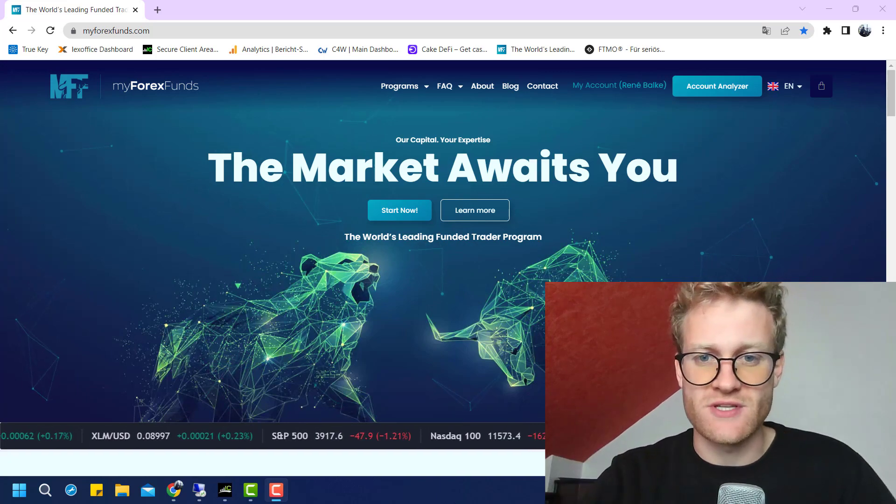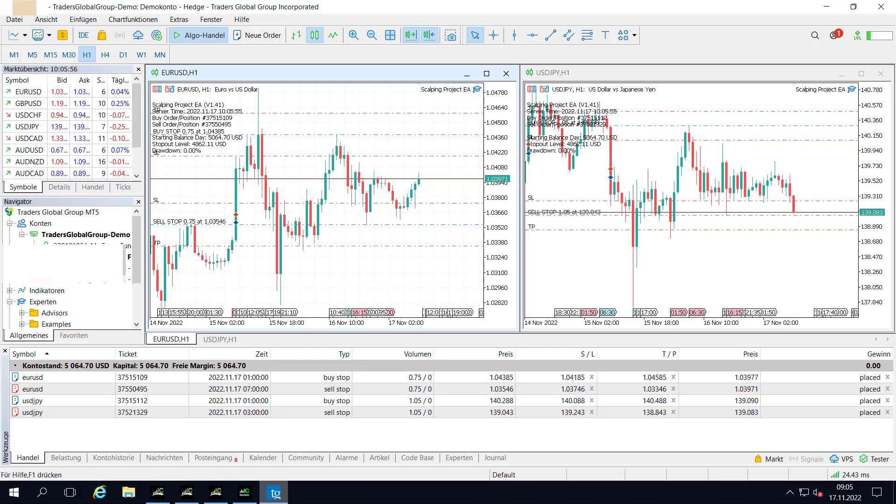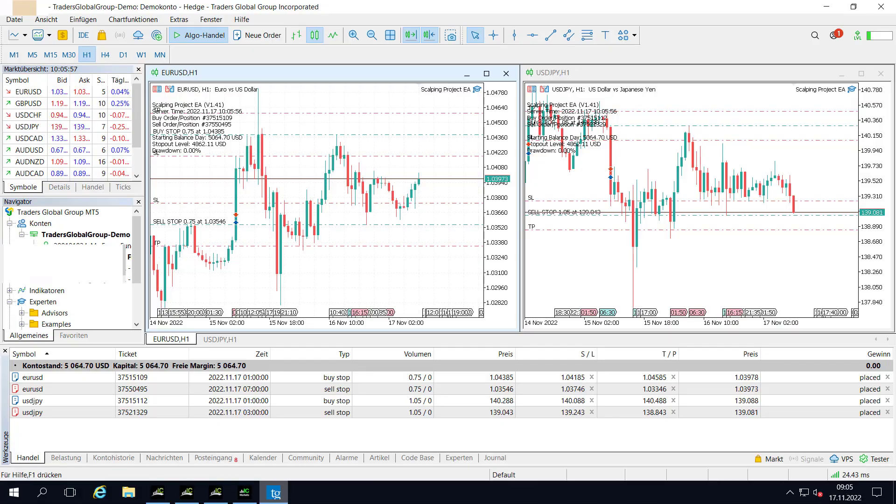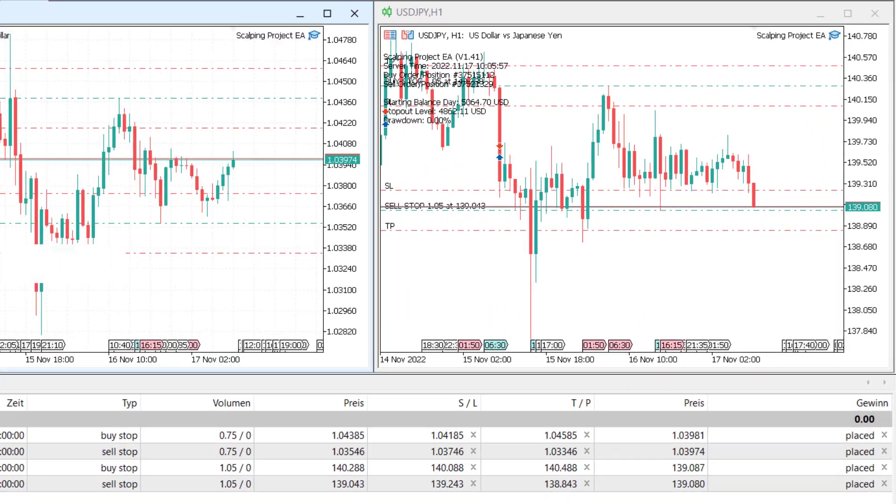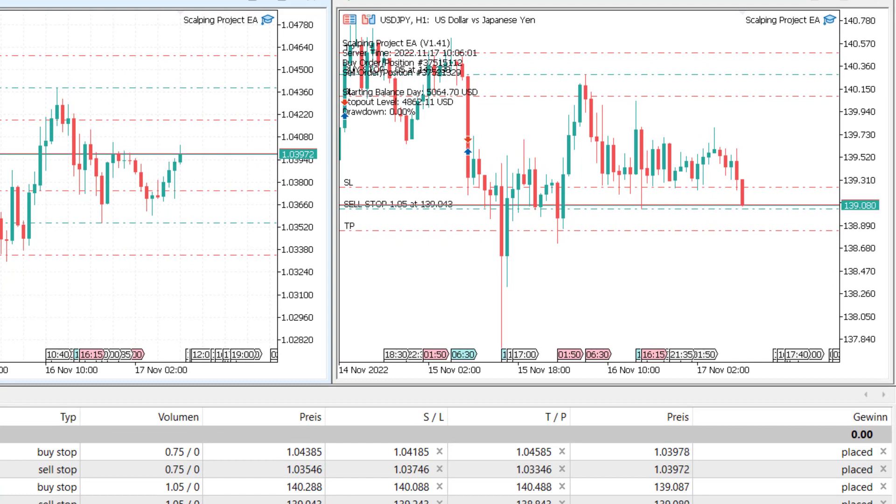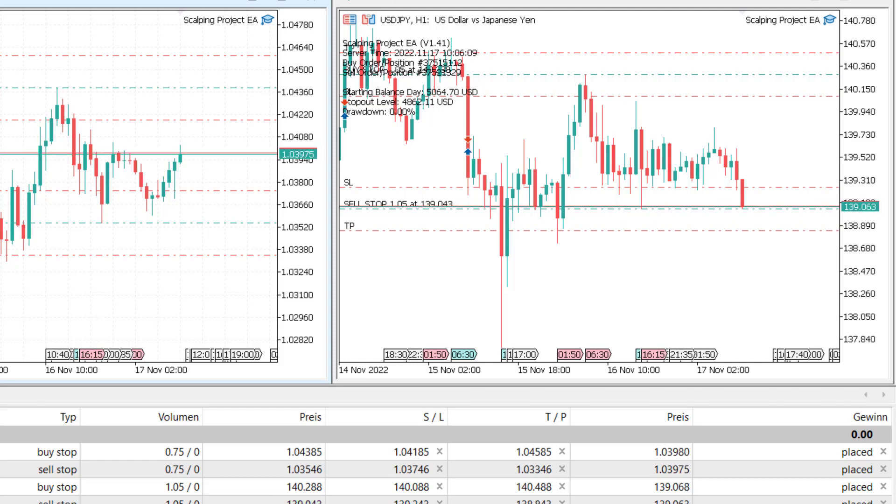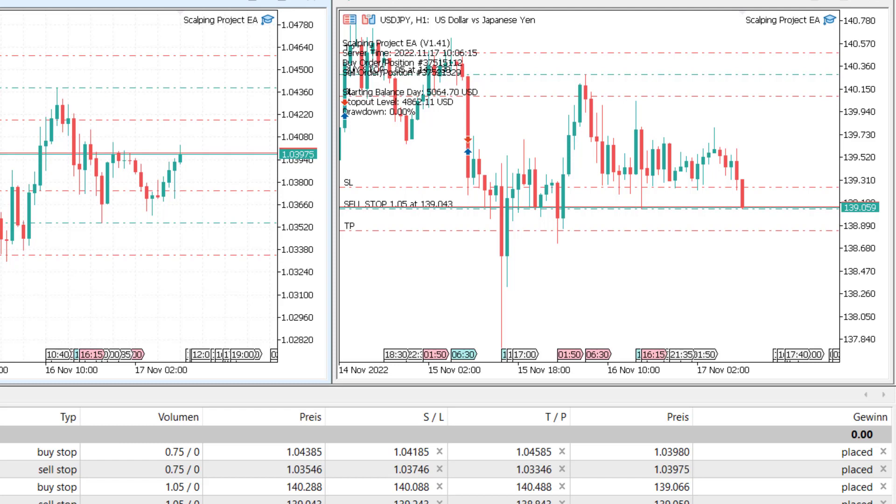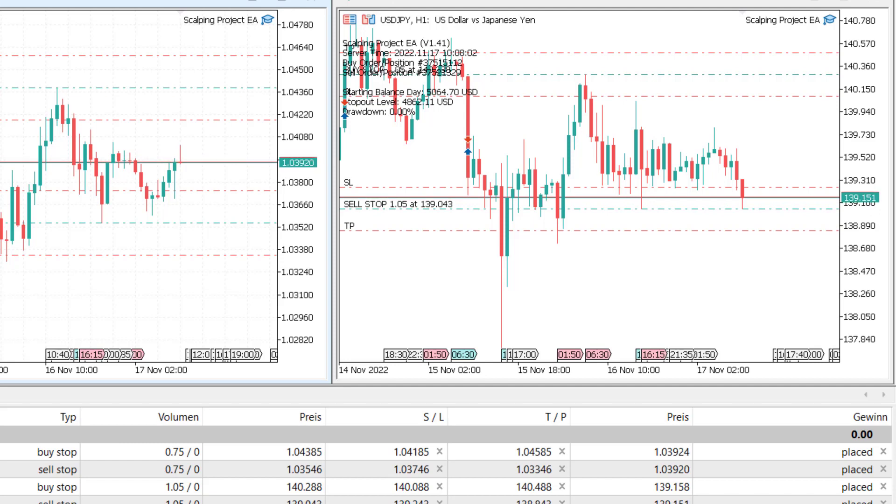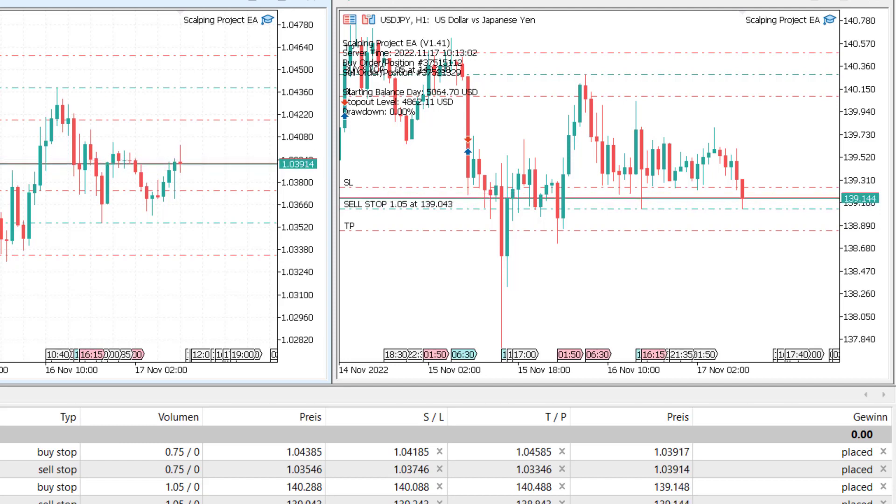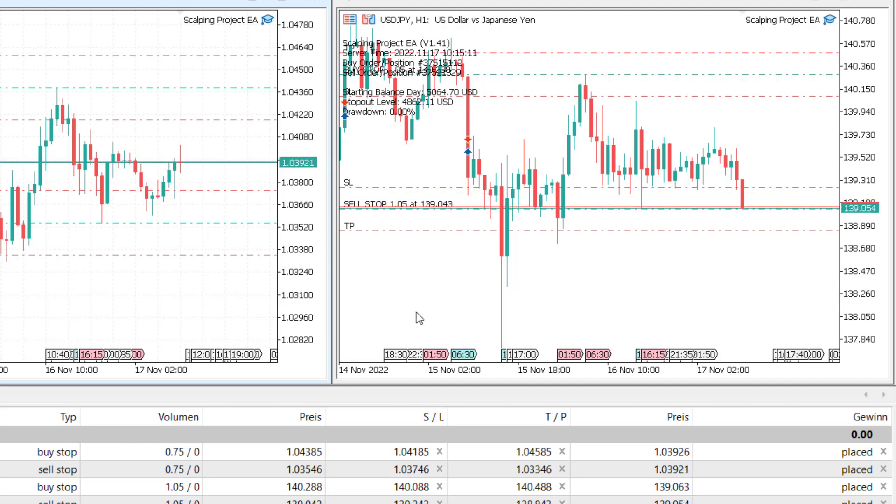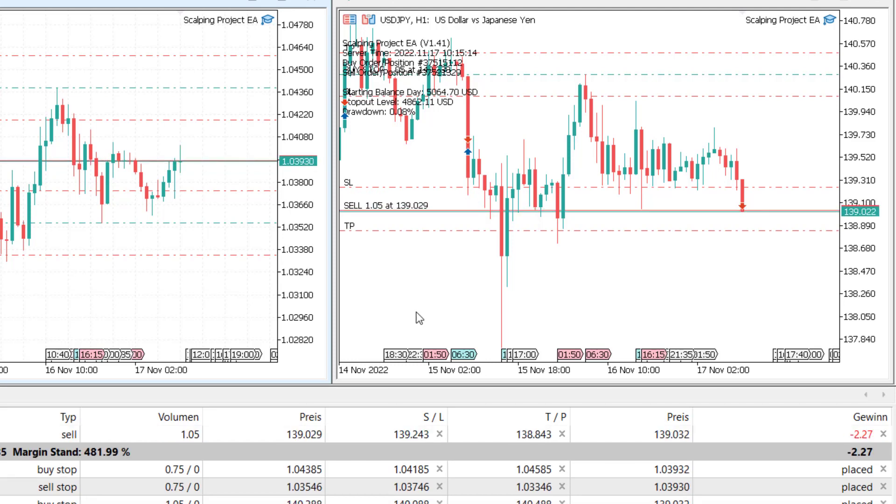So let's have a look at the trades first. Here we can see on the right side the USD Japanese Yen chart. There is a trade nearly executed. This was really, really close, and this is really interesting because we will see now that the price will go back up all the way. So it was really good and I was really lucky that it was not executed at this time because it would have probably even touched the stop loss.